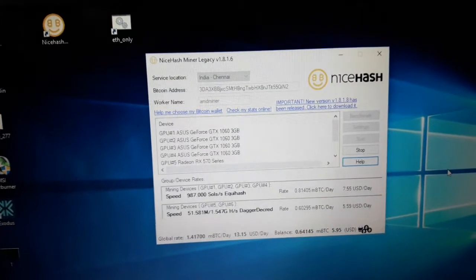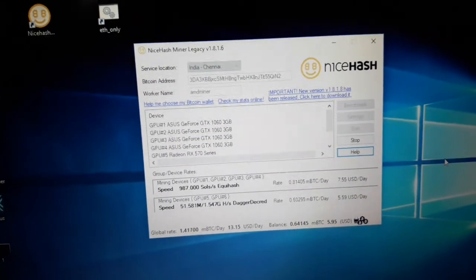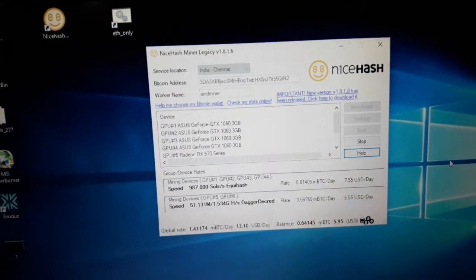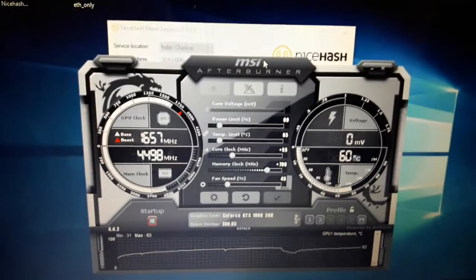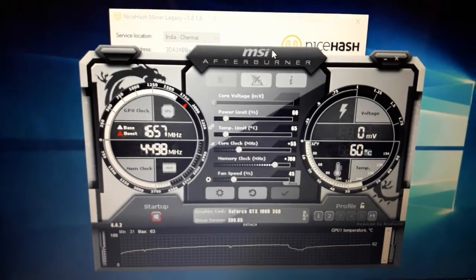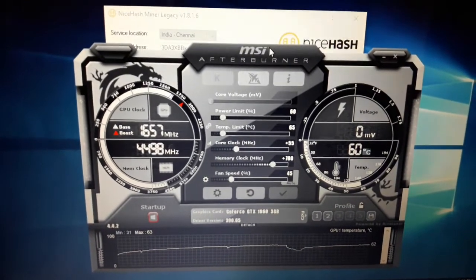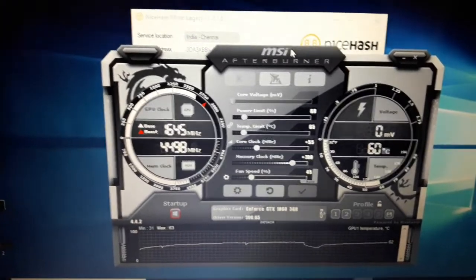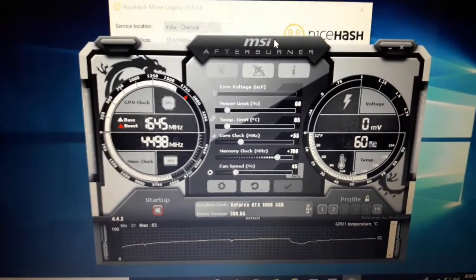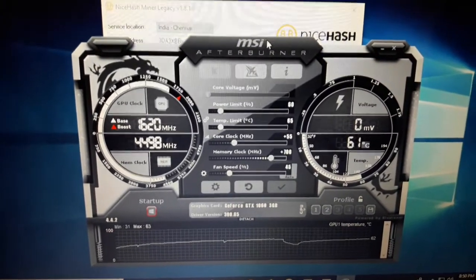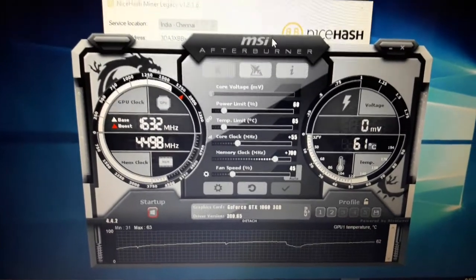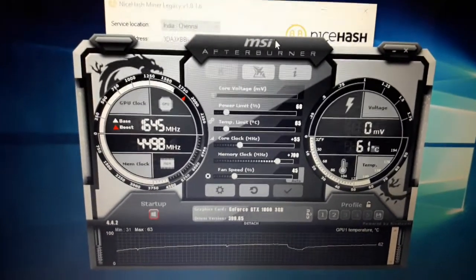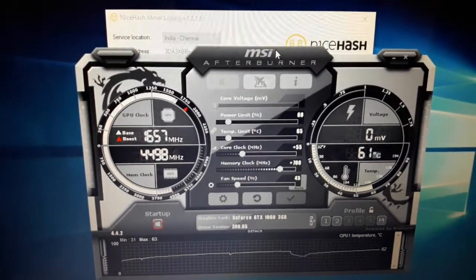These cards are perfectly working fine with the current configuration. Let me show you the overclocking speed. This is MSI Afterburner and you can see that with the GTX 1060 3GB cards I am running.